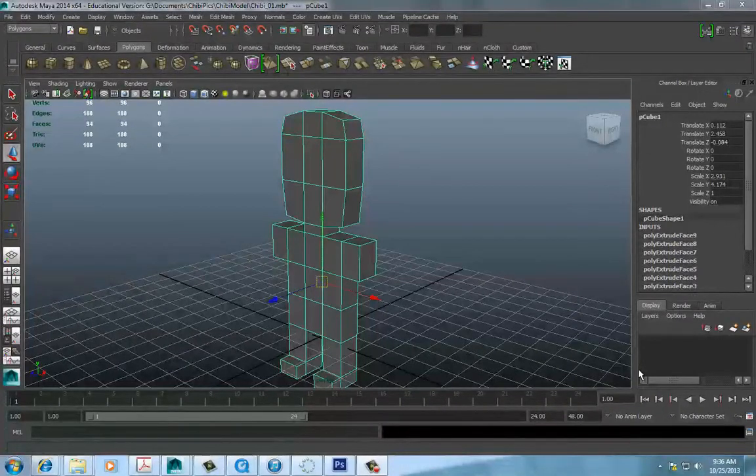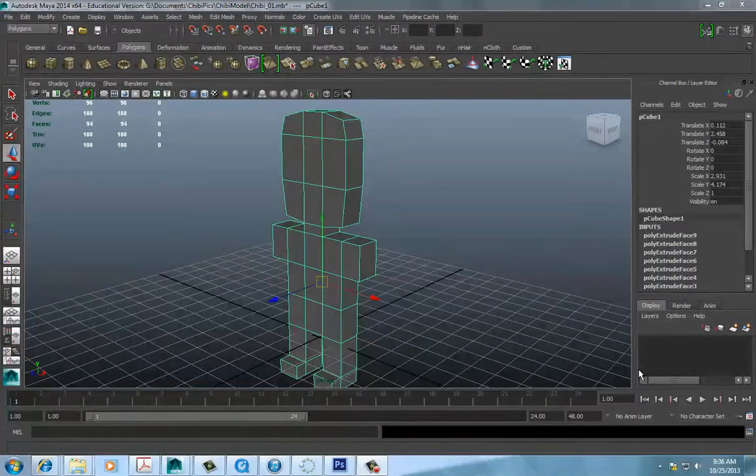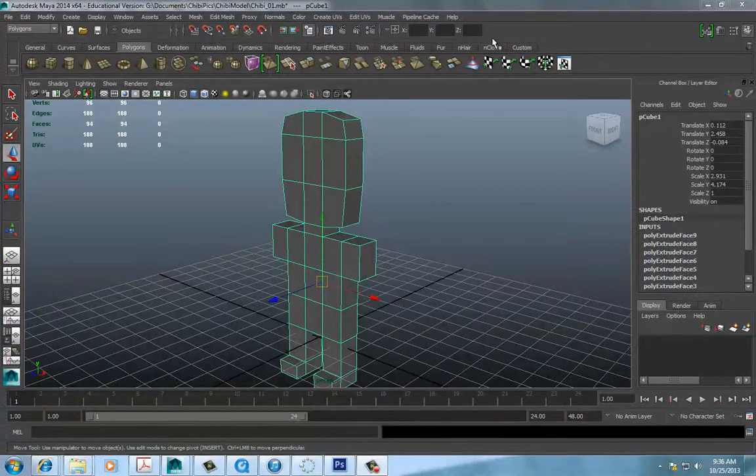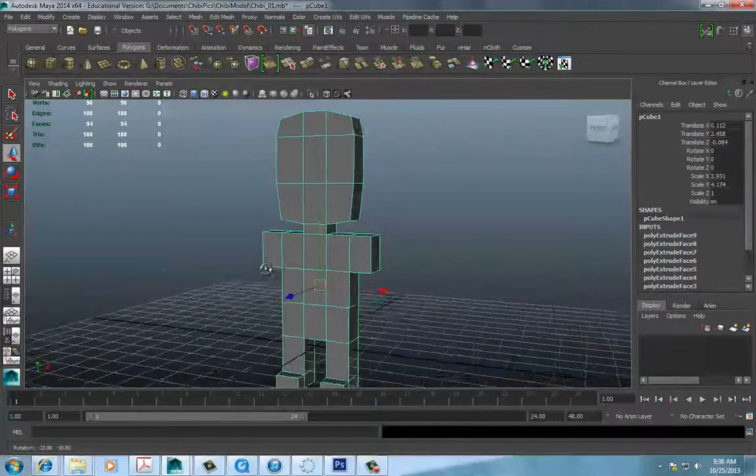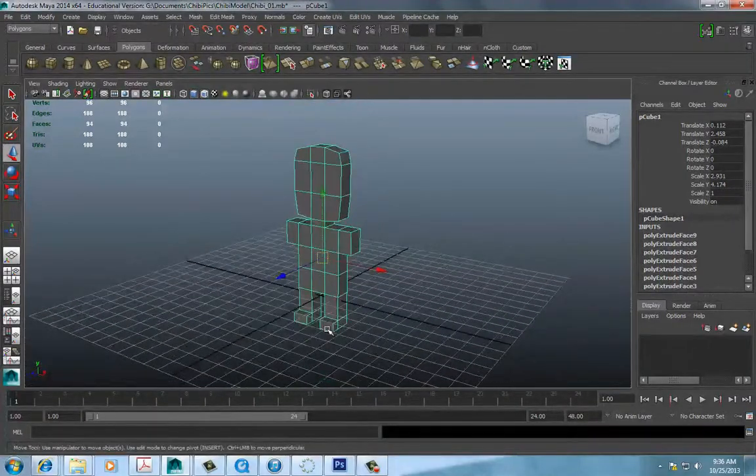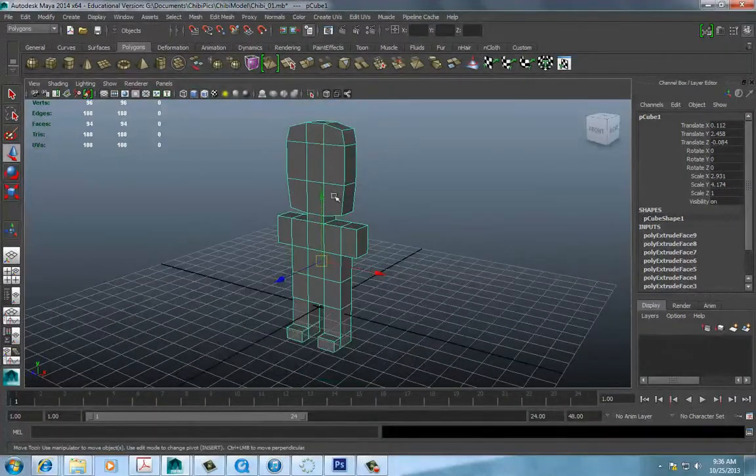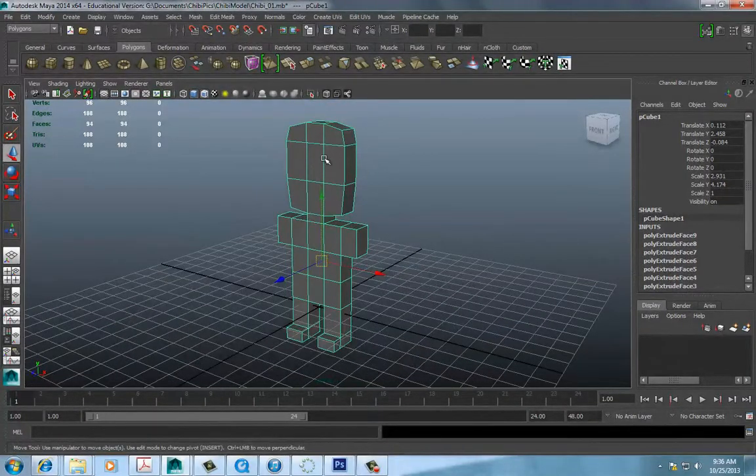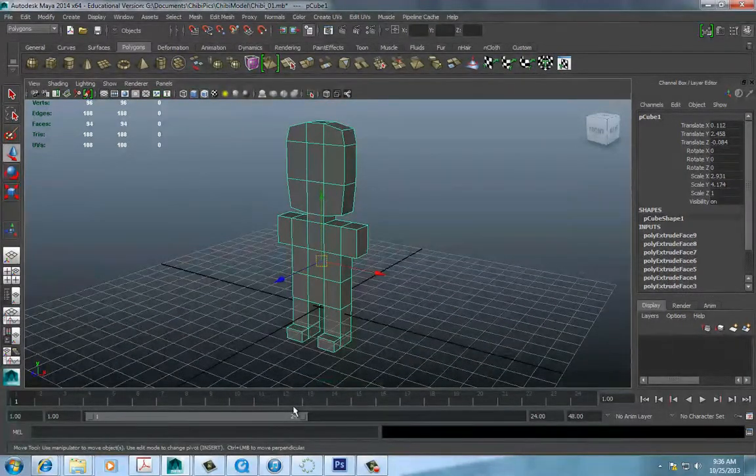All right guys, here's part two of this tutorial. I just want to reference what we're doing. This is a simple blocking method of modeling a simple character.